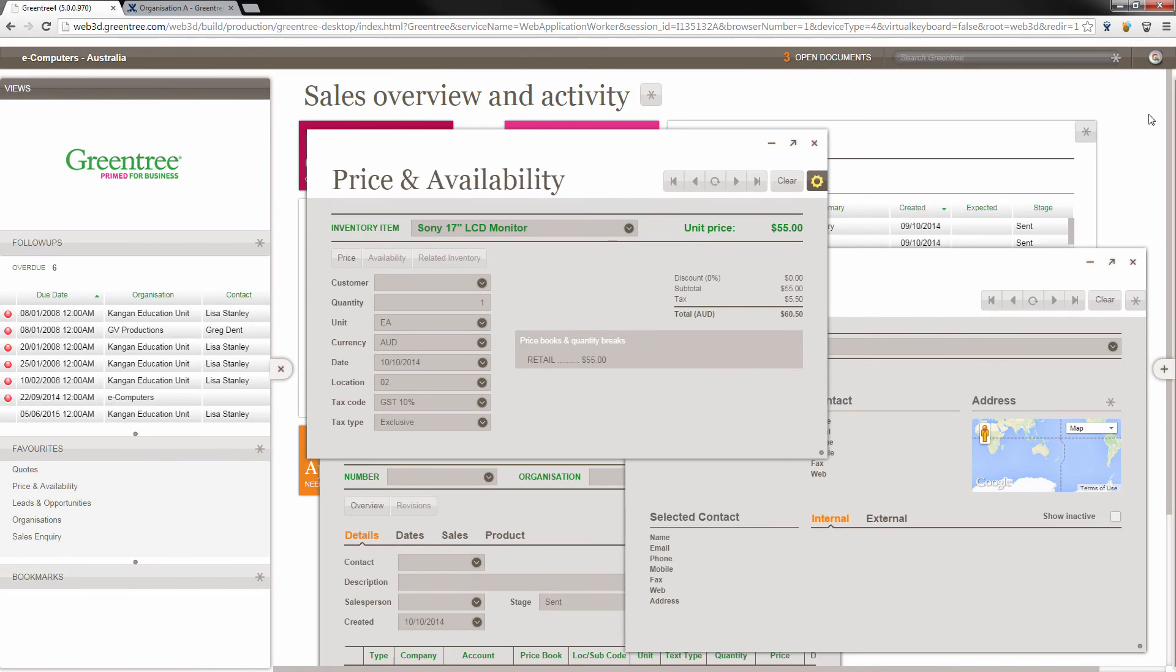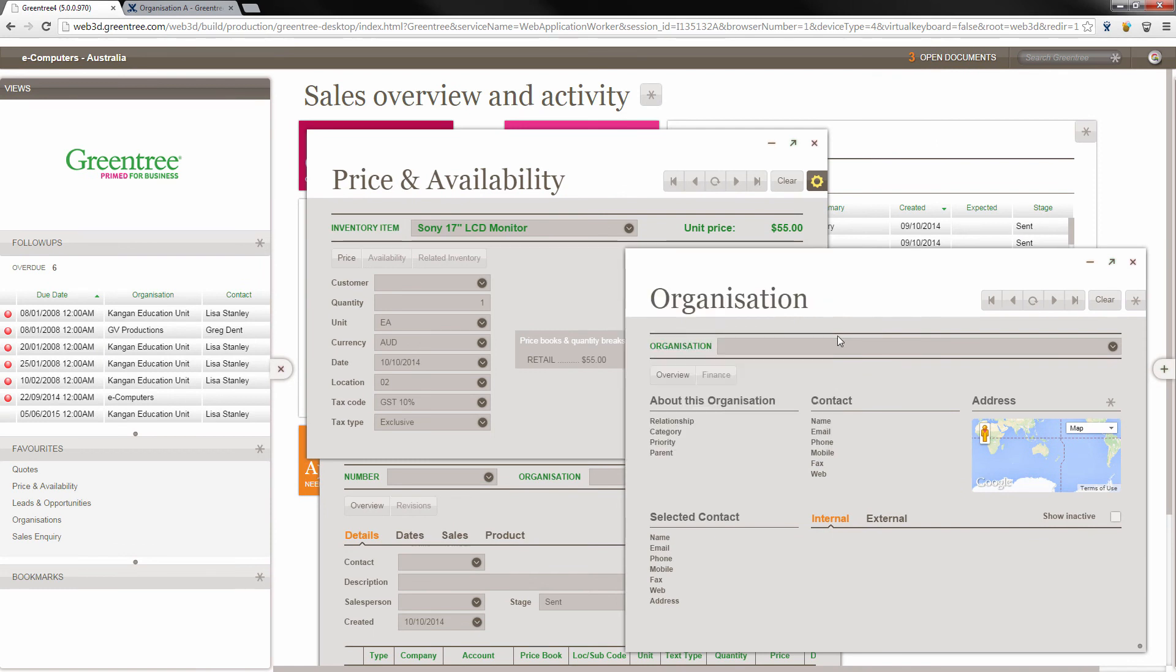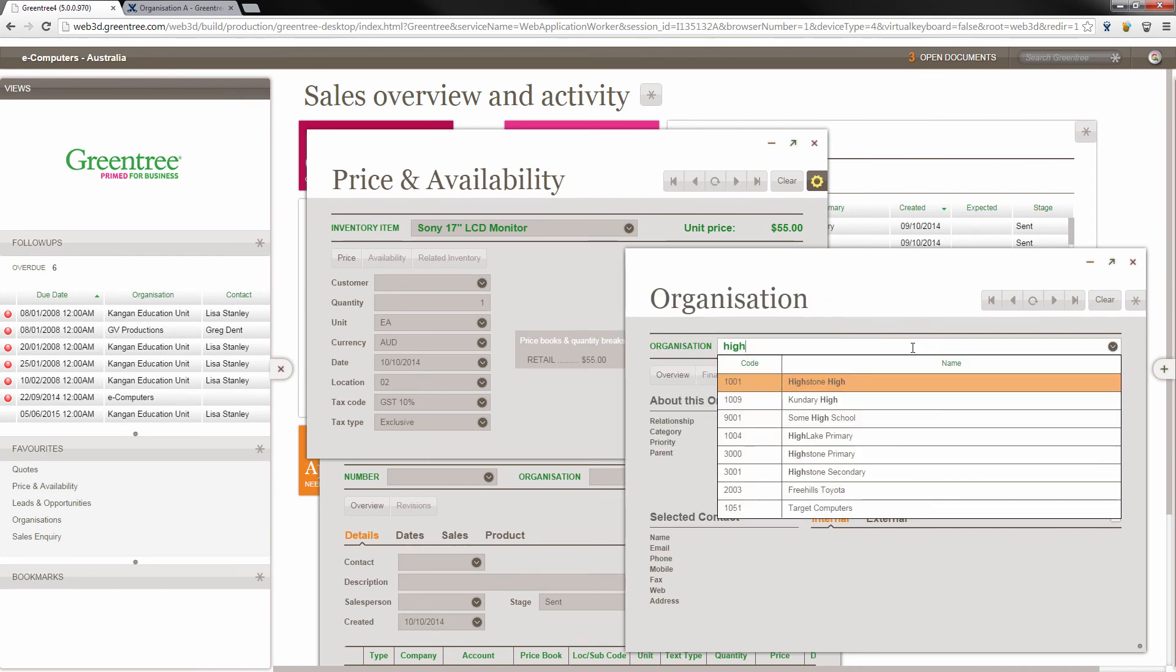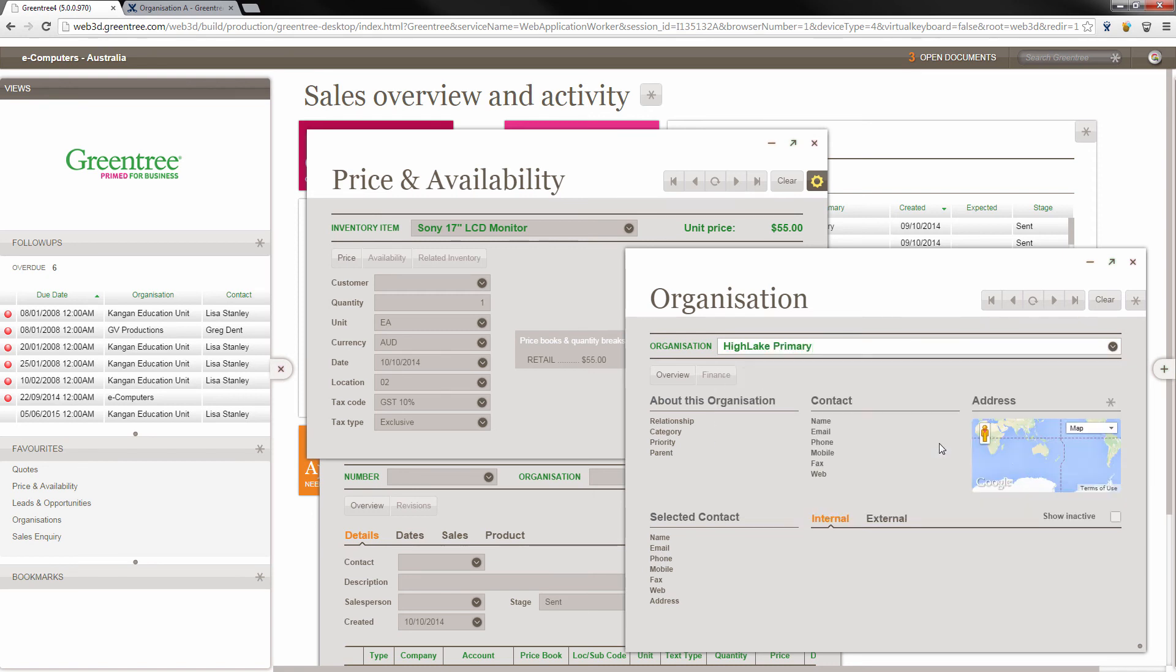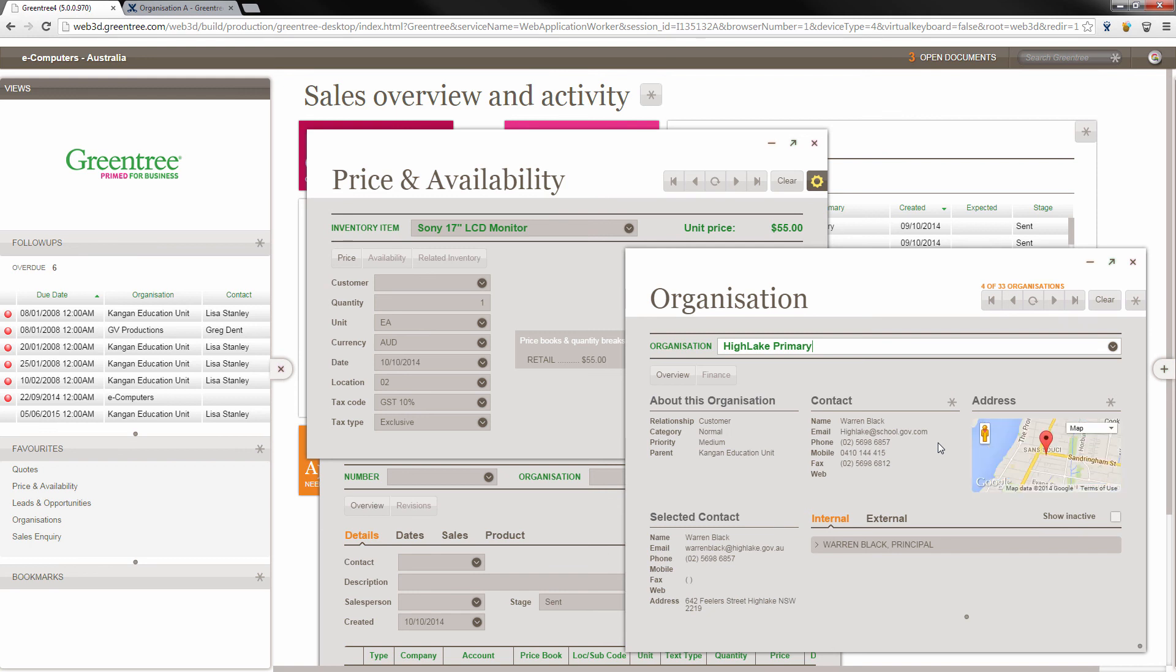Form fields have been redesigned to respond on the fly to any text you type. Whether you are looking for terms that start with characters or that contain those characters, Enterprise Search will find it. The new, faster way to find things in Greentree 4.